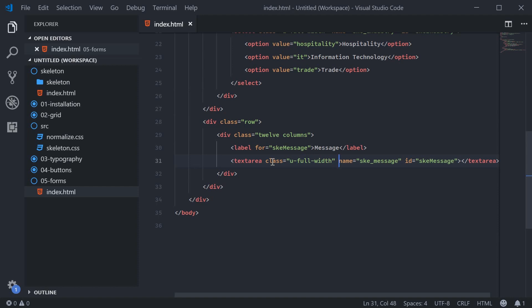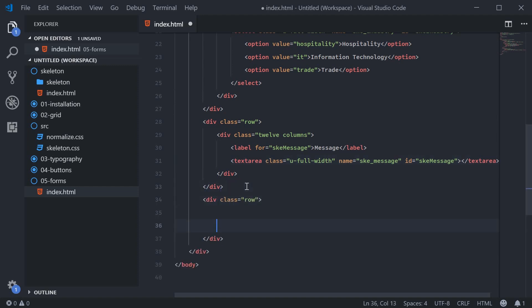So now we can look at creating a checkbox and the actual submit button. So again, we'll make a new row. And this will be just a dual layout once again. So six and six.